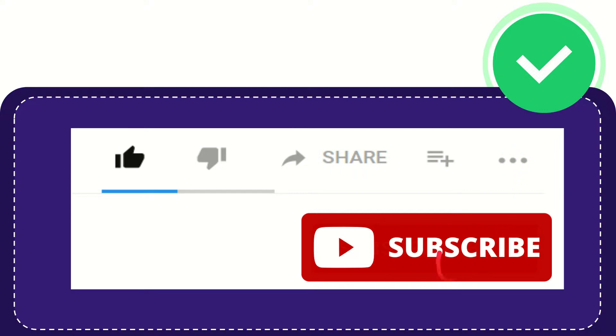And yeah, don't forget to subscribe. I think that's all of it. Thank you so much for watching this video and see you again in another video. Bye-bye.